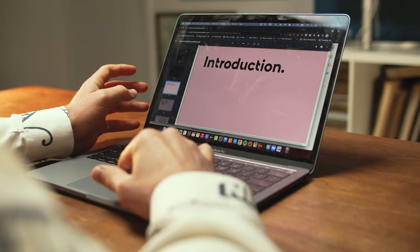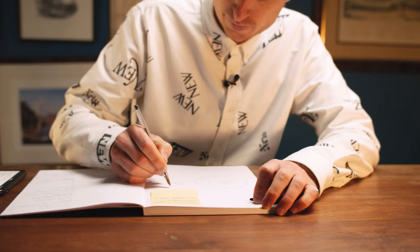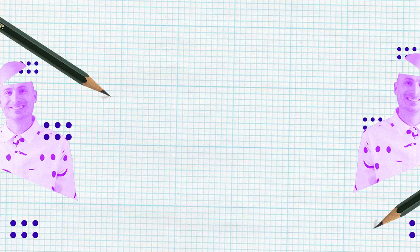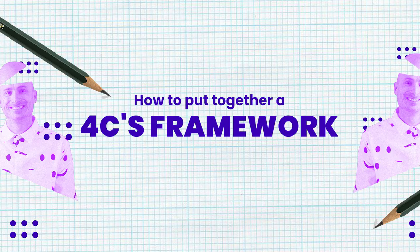Brand positioning and advertising campaigns start with deep research, but they need to be plotted succinctly in order to connect the dots and map a way forward. I'm going to show you one of the most important tools of a strategist: how to put together a four C's framework.